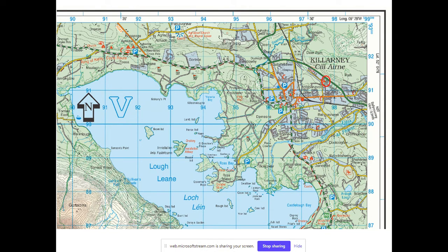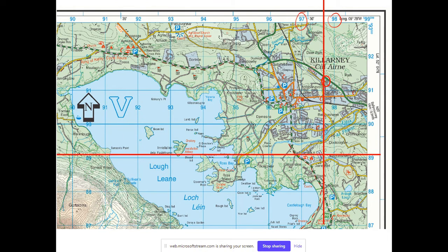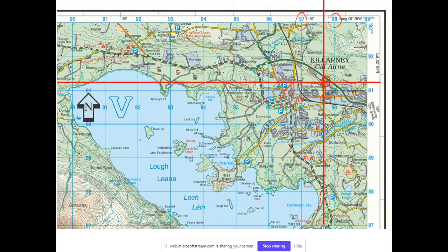For the red triangle at the youth hostel, the vertical line crosses between 97 and 98 — about 97.6 — and the horizontal crosses between 91 and 92 — about 91.2. So the six-figure grid reference is V976912.